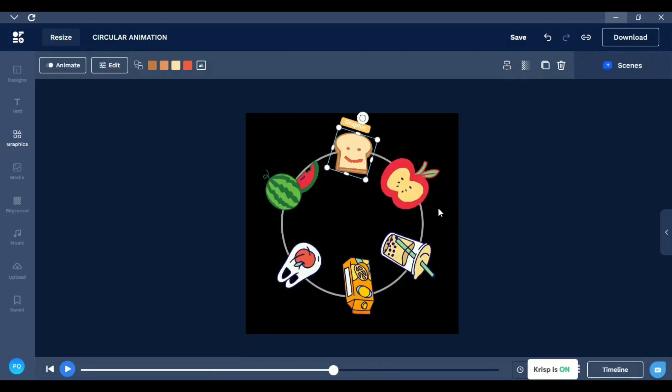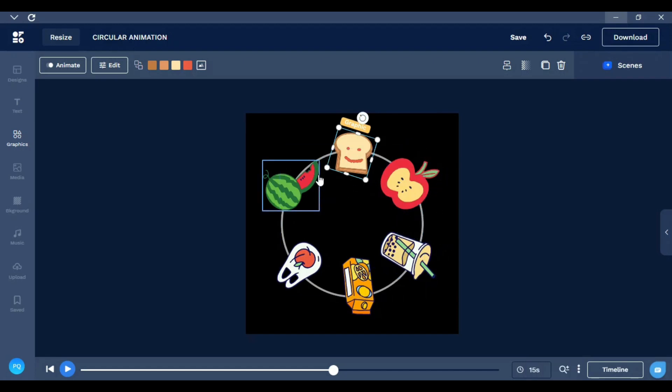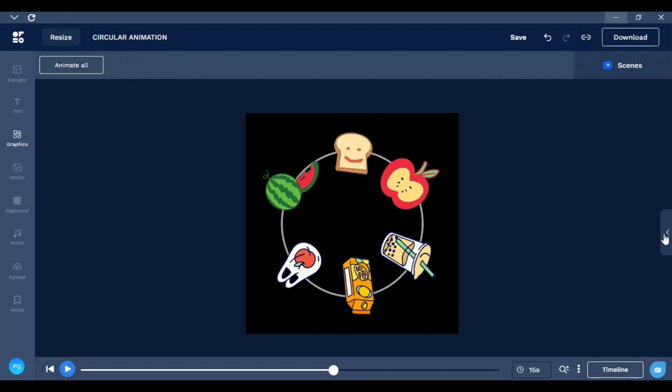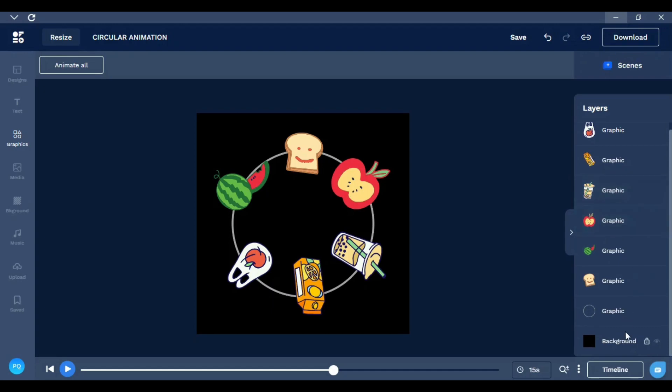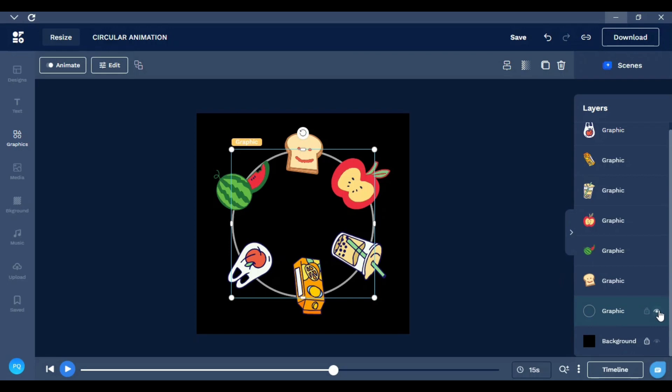I decided to pause the video to make it faster. I already finished getting all the images. Now what I need to do is get rid of this image here, the graphic.